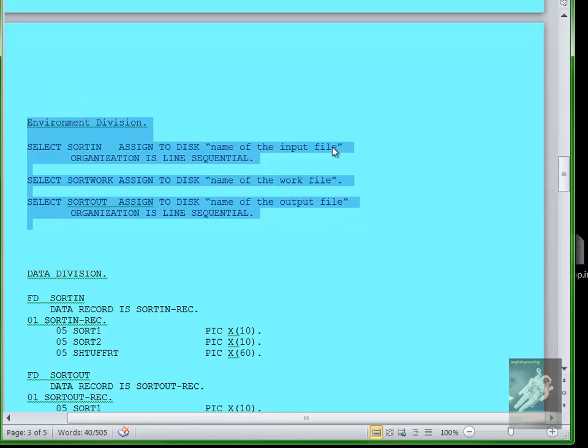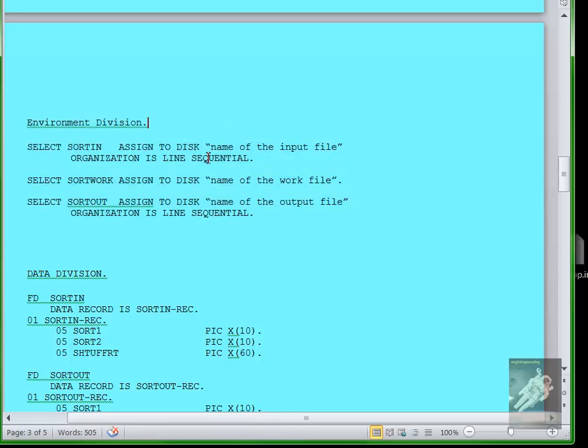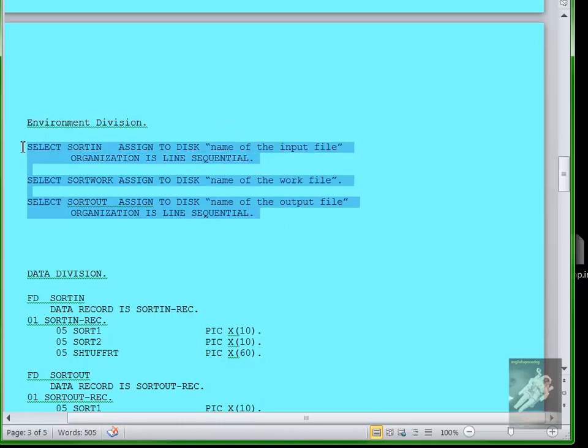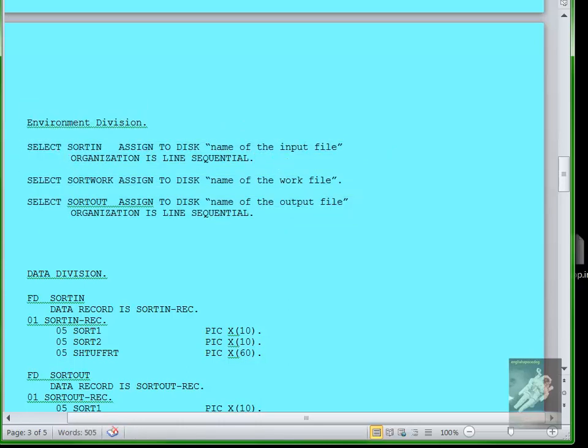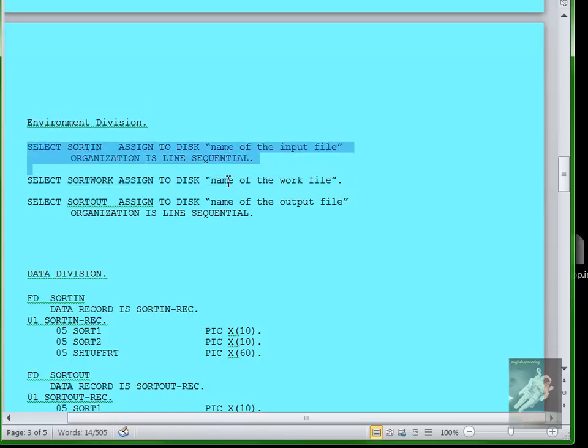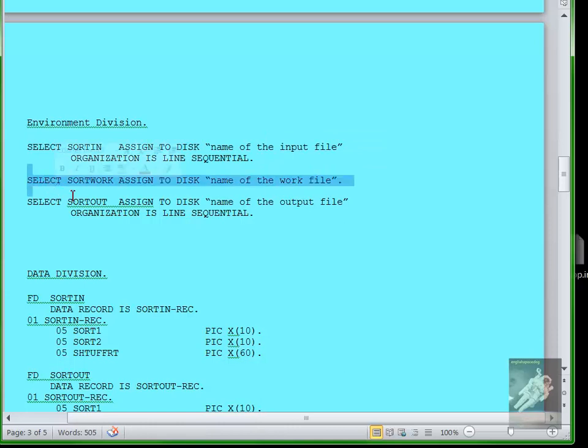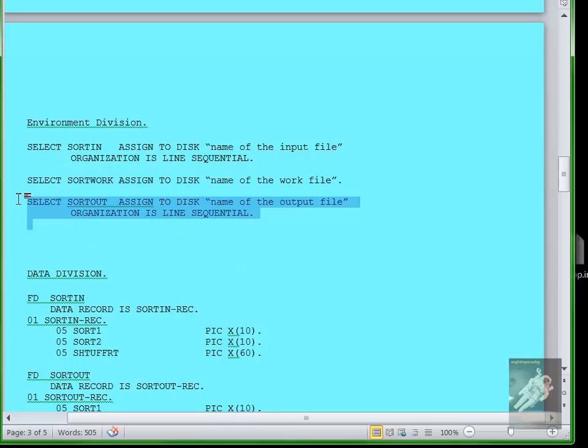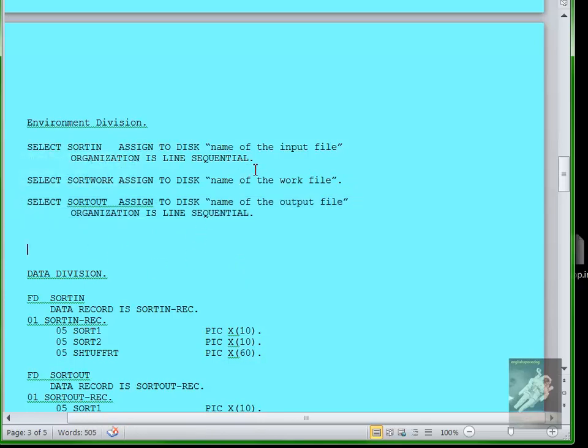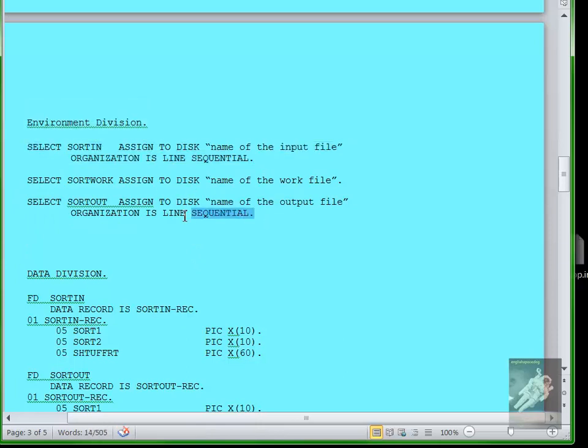You define three files: the input file, the sort work file which is a temporary file that's created when the program runs and is destroyed when the program ends, and the sort output file. So input is a permanent file, output is a permanent output file that's created by the program.